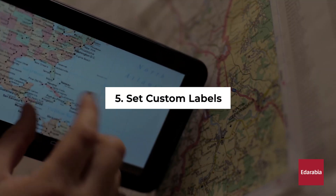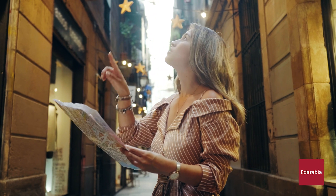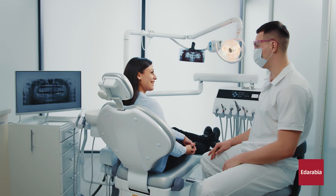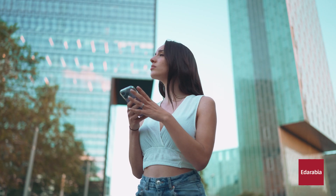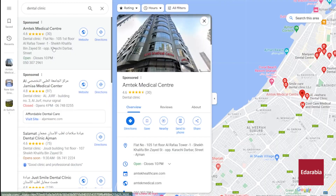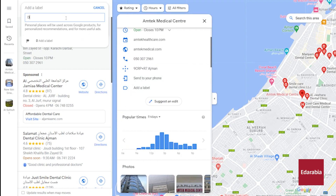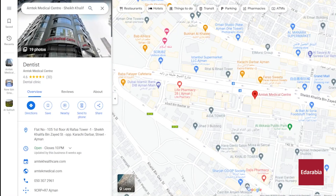Number 5: Set Custom Labels. You have the option to generate personalized labels, simplifying your return to important locations. For instance, if you frequently use your phone to find your dentist's office but struggle to recall the exact address, this feature comes in handy. You can effortlessly input the address and assign a label such as "dentist." In future navigation, all you need to do is type "dentist" and Google Maps will promptly pinpoint the precise location.